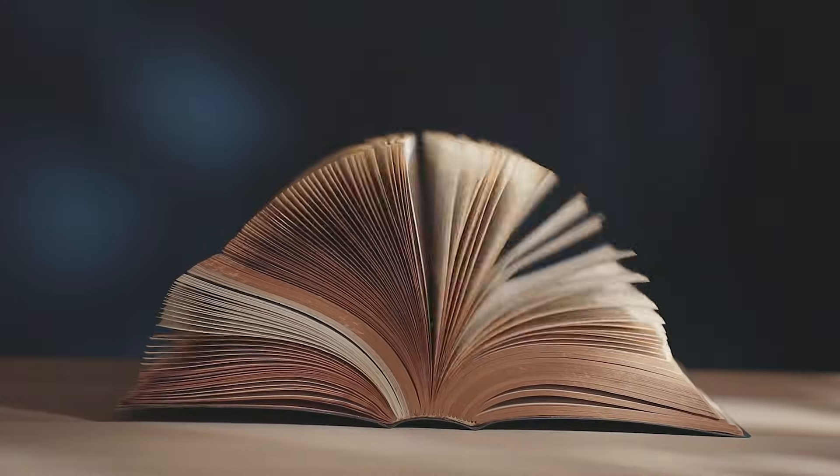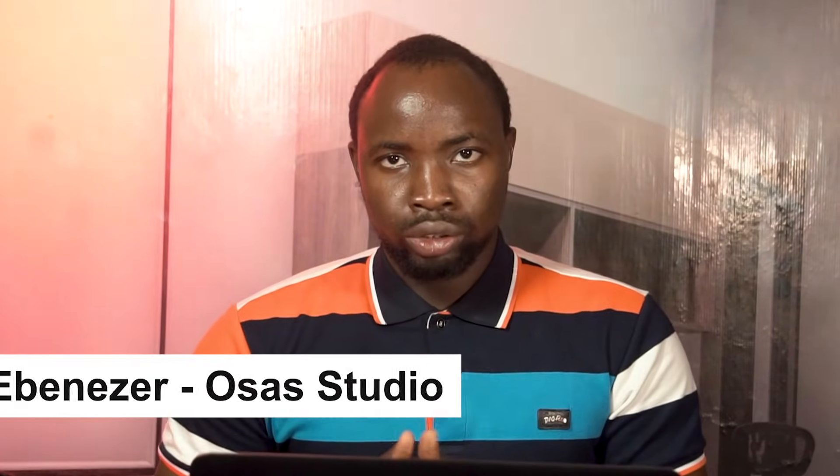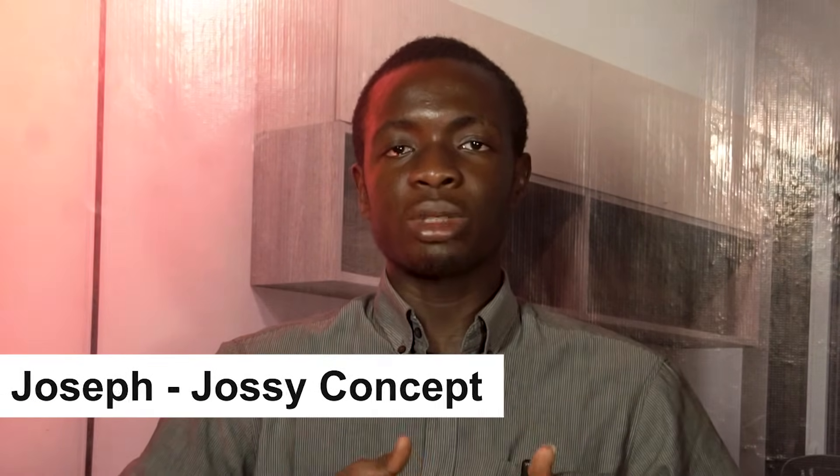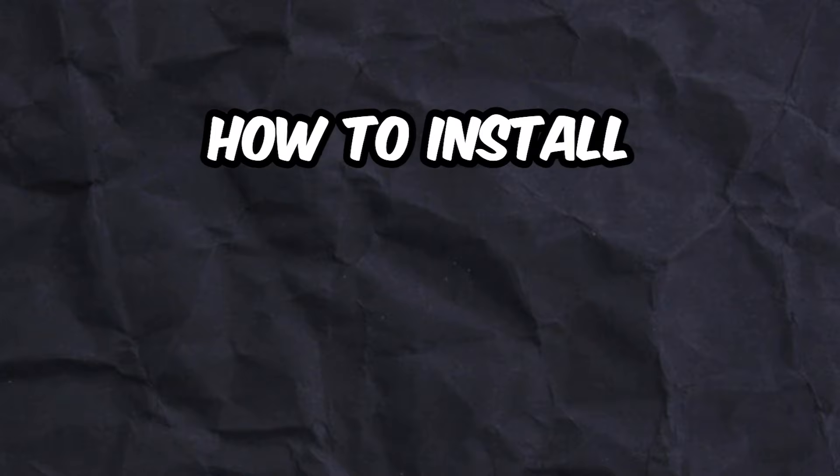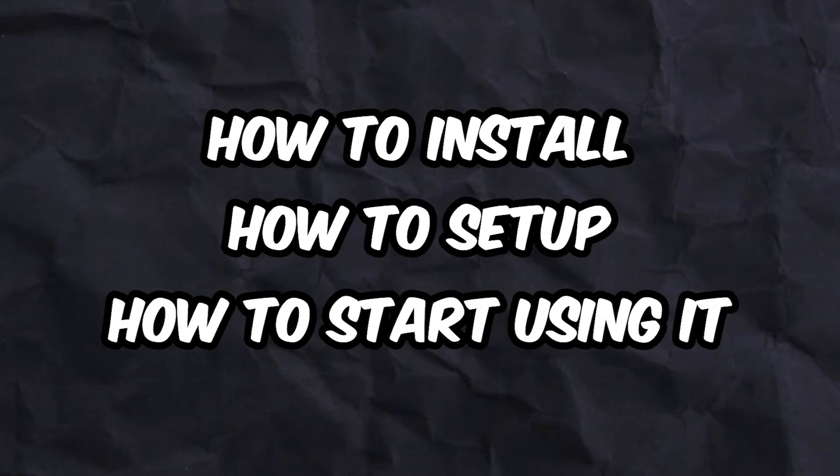If you are looking for a free presentation software in 2025, this video is for you. Using this free software, it enables you to display Bible verses, song lyrics, and sermon slides without costing you a dime. I'm Ebenezer from Osas Studio and I'm Joseph from Jossy Concept, and I'm going to be taking you through a step-by-step process on how to install this free software, how to set it up, and how to start using it.